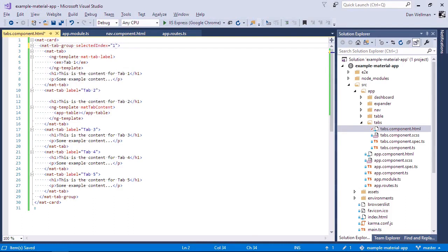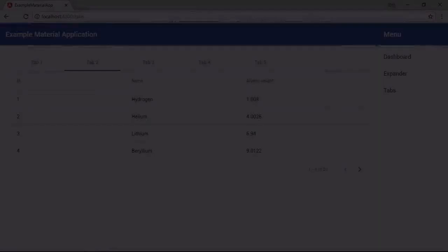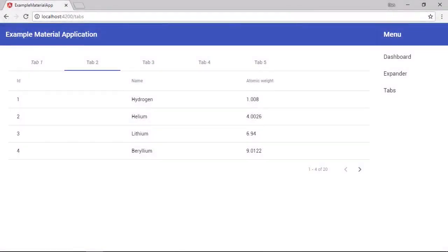So just like an array, the tabs are zero based. So tab number one has an index of zero, tab number two has an index of one and so on and so forth. So when we go back to the browser again, we can see that by default, tab two is now displayed when the page loads.